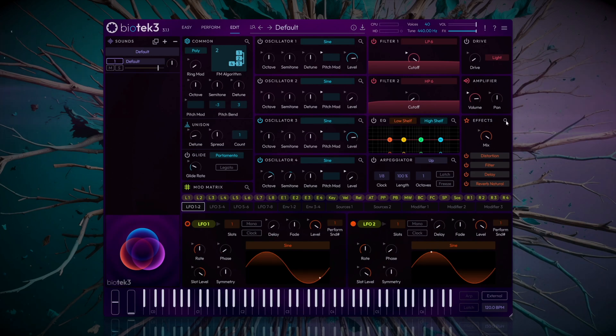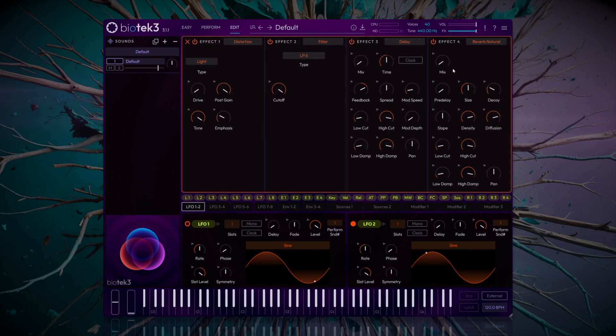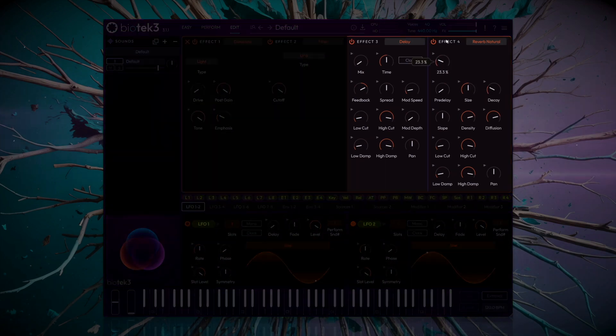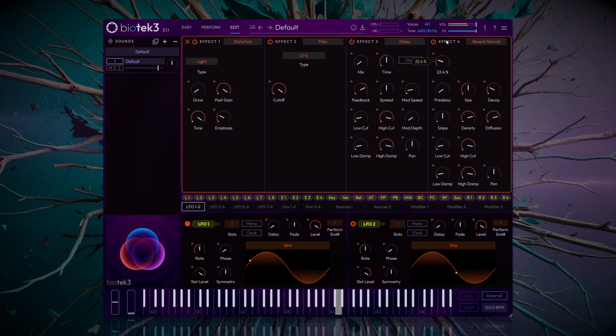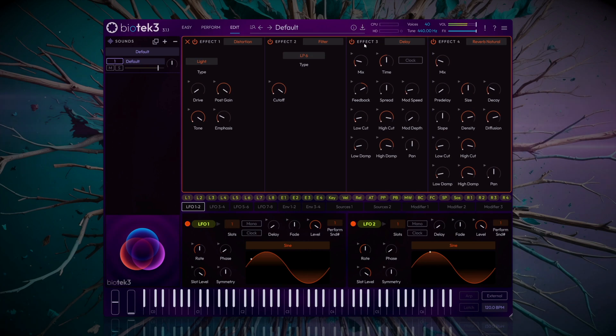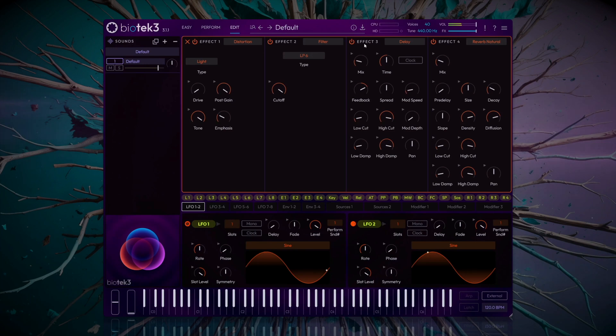Navigate to the FX section, and we'll add some reverb and delay to taste.